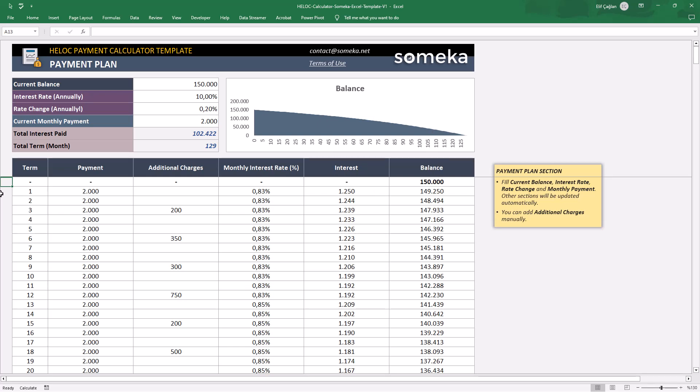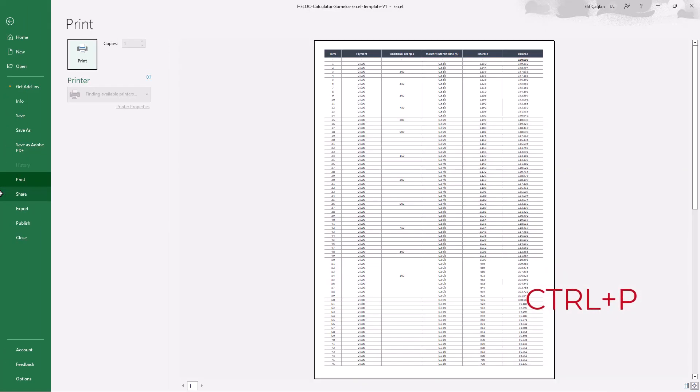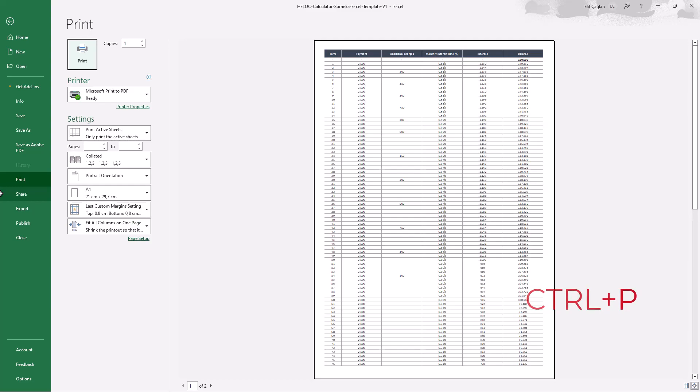Also, this is a fully print-ready template. So just click Ctrl-P to take your print chart of your HELOC payment plan.